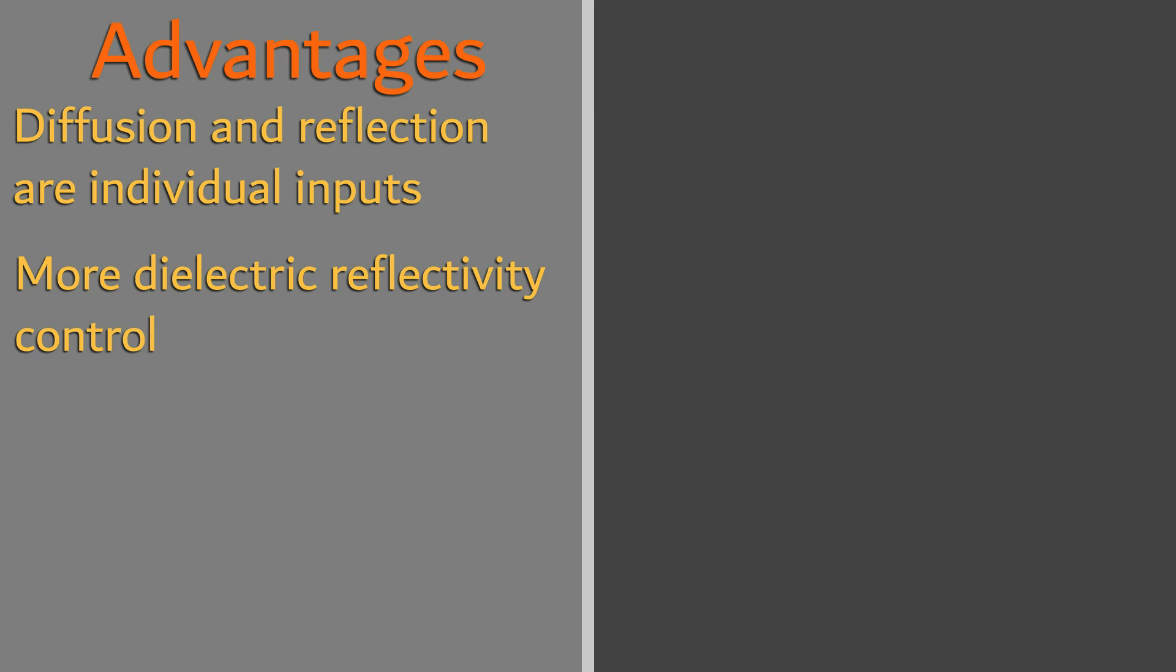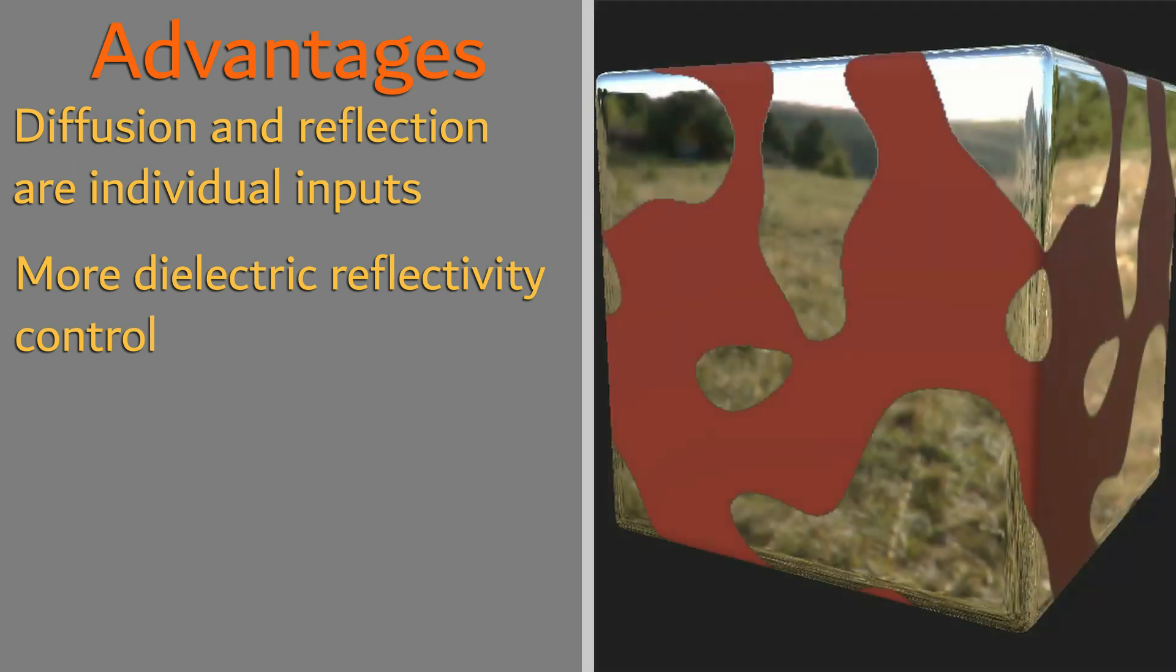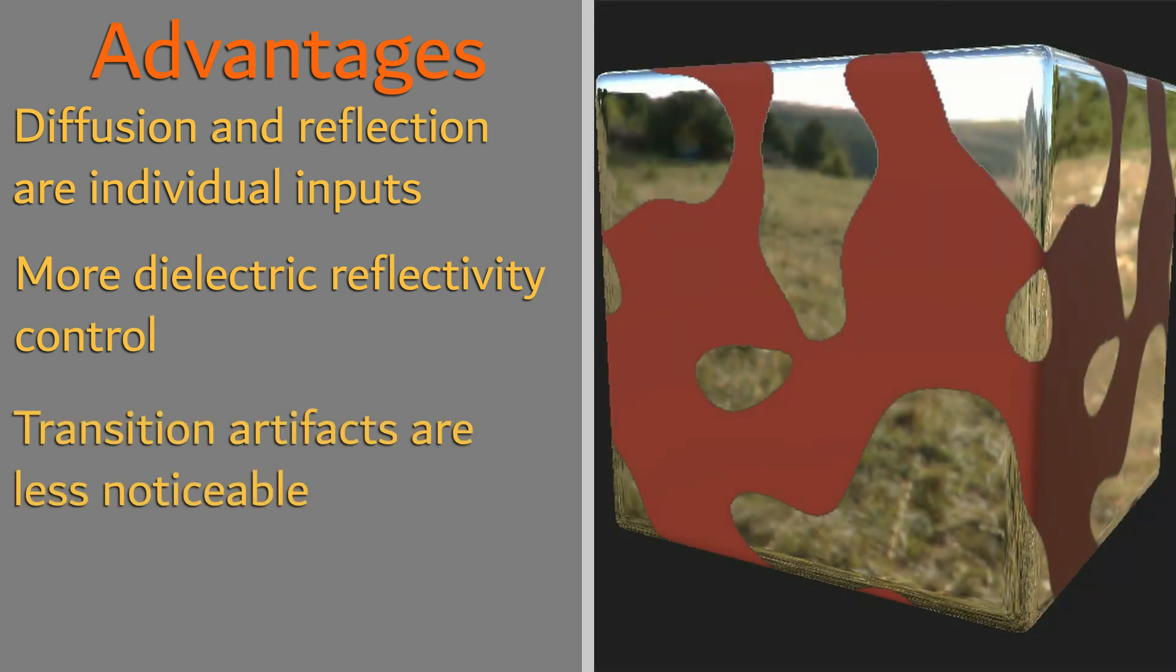As well, when transitioning between metal and non-metal areas, edge artifacts are significantly less noticeable even at lower resolutions.